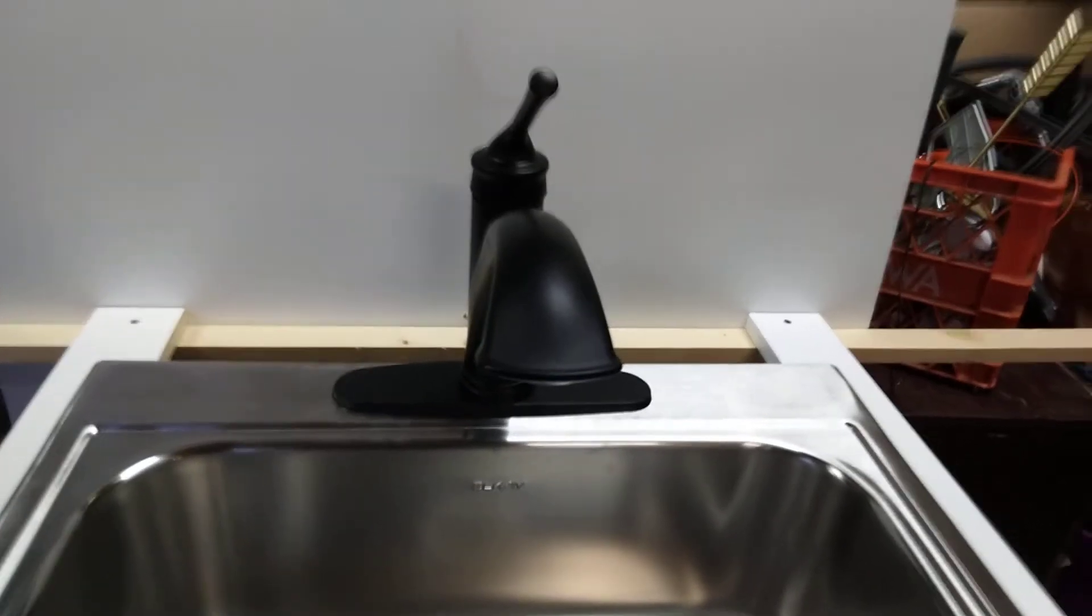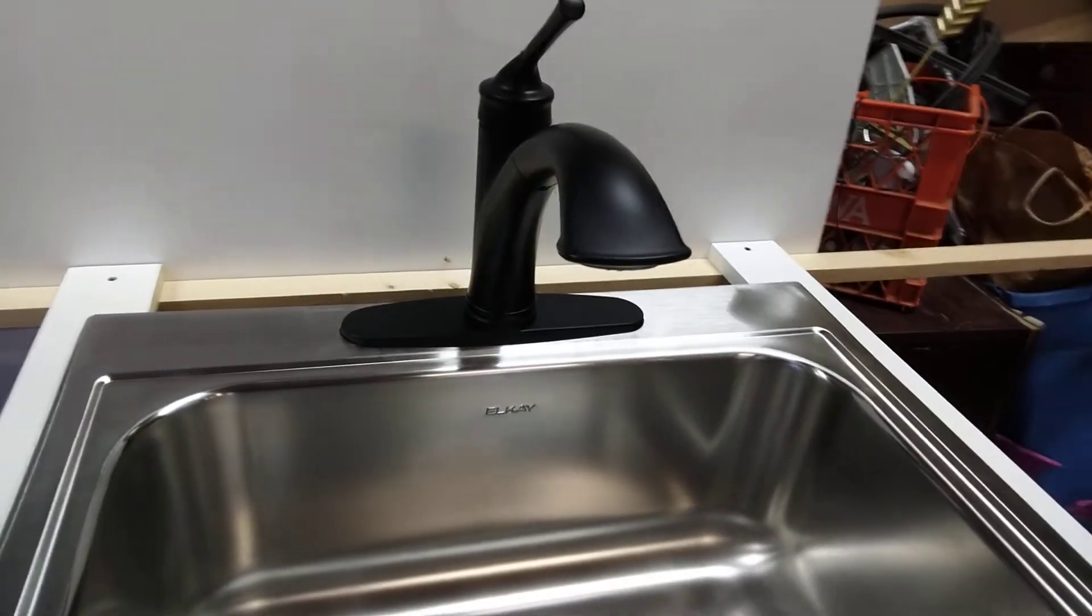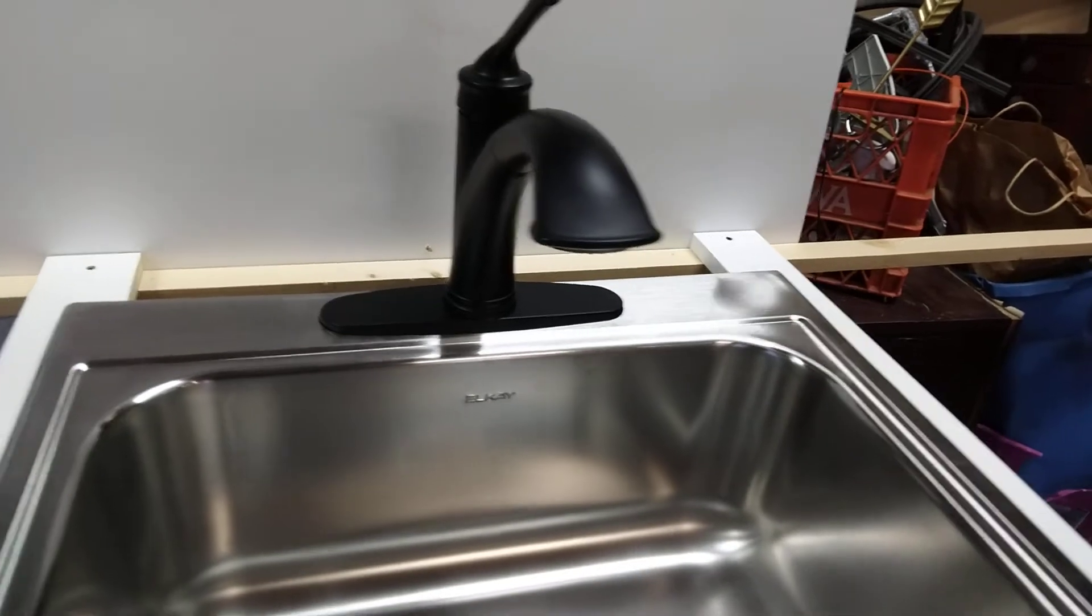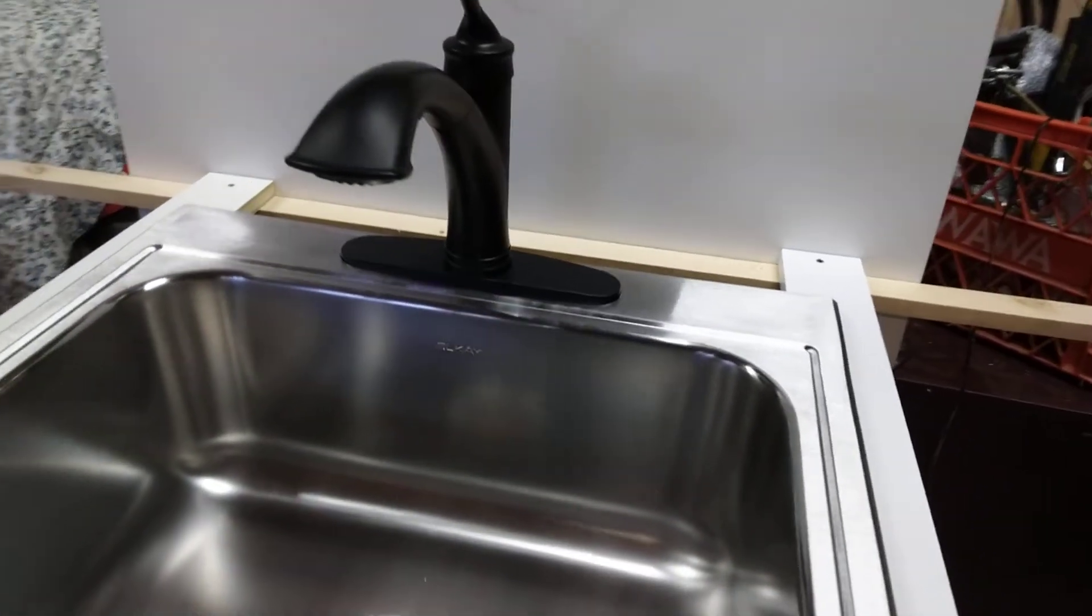I'll show you how quick and easy this faucet is installed.